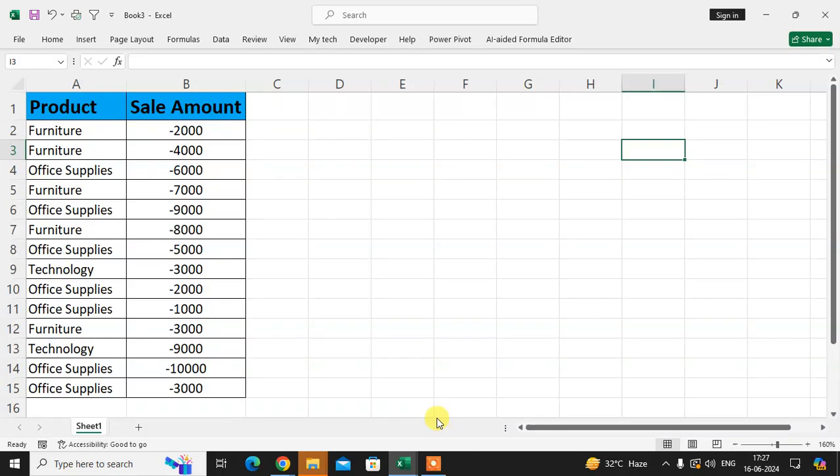In this video, we will learn how to convert negative amounts to positive in Excel sheet.